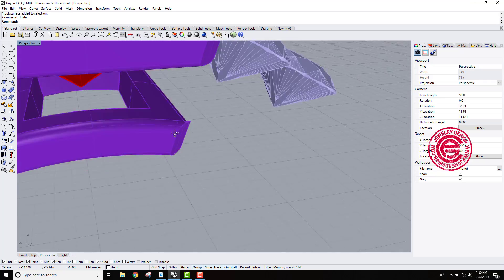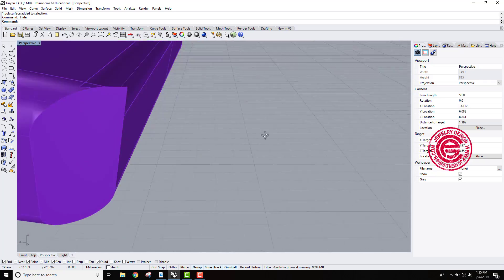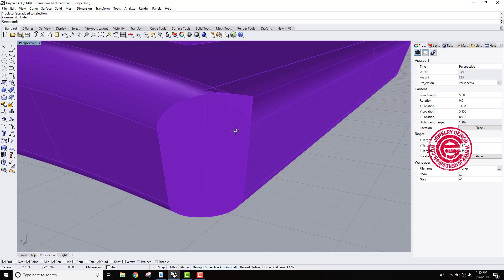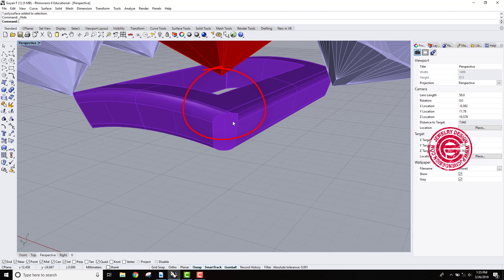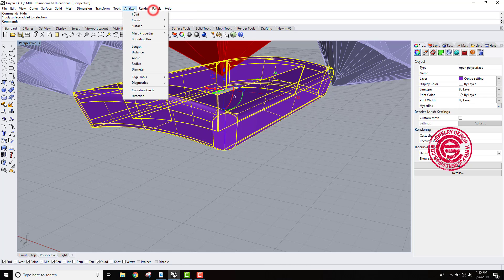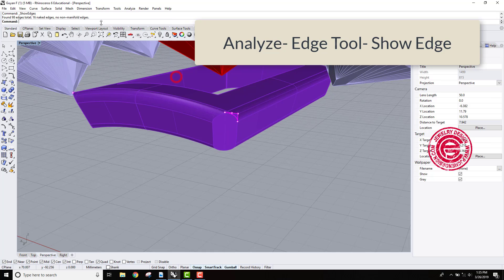Now if you see something like this, even though the form seems closed, that little extra there is considered naked edges. What naked edges mean is if you go to analyze, and you go to edge tool, you want to show all edges.